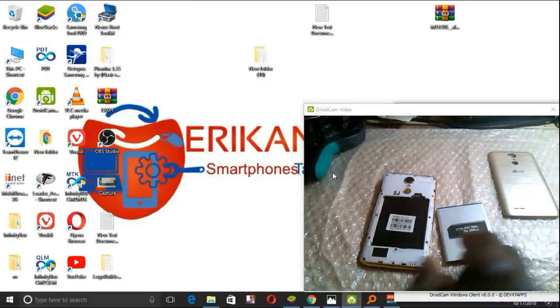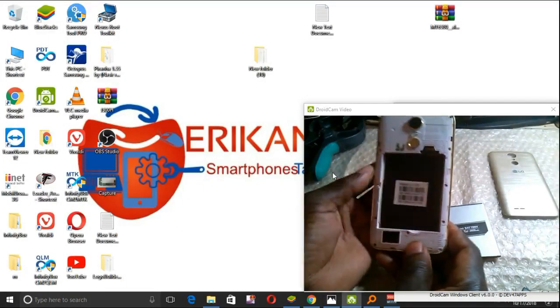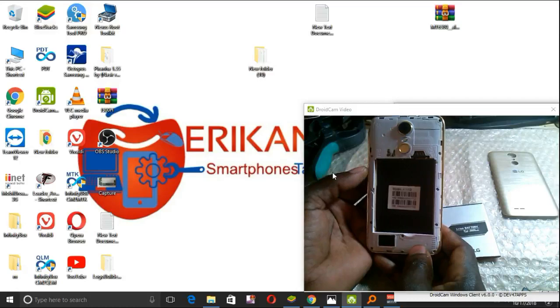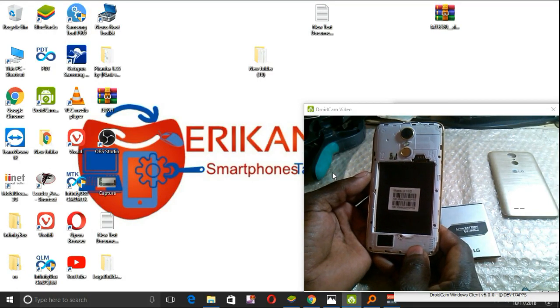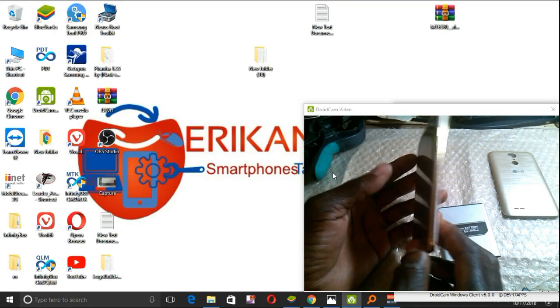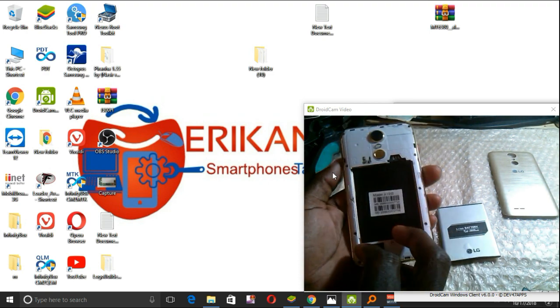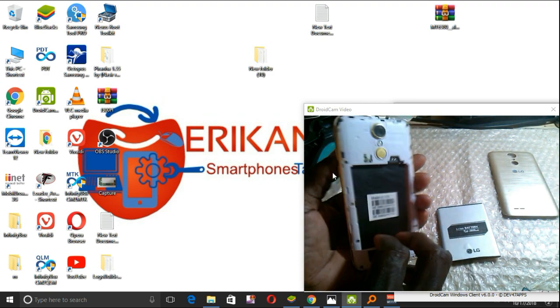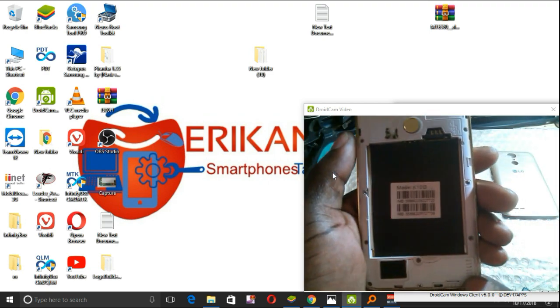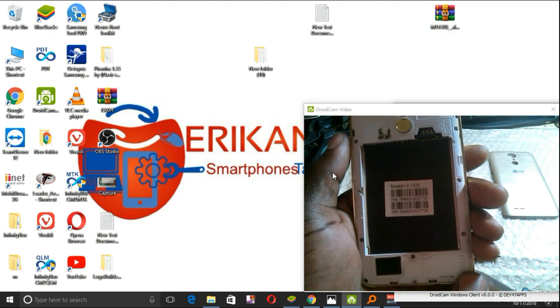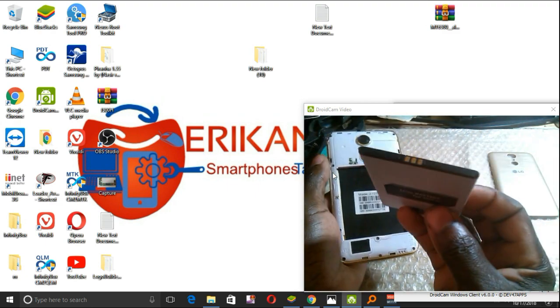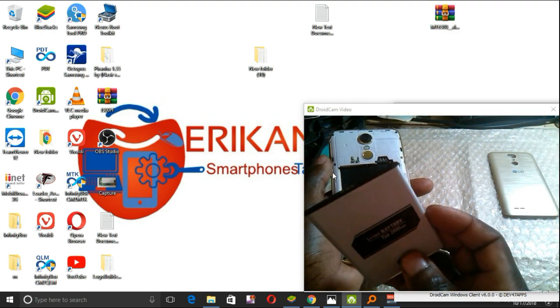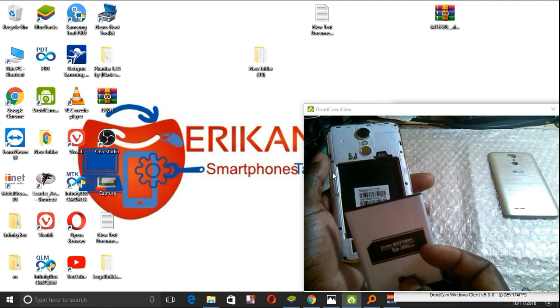Hello, today I'll be showing you how to unbrick the LG K10. It is a Crown phone and it is hard-bricked, as you see. So I'm going to show you how to unbrick it using CM2.